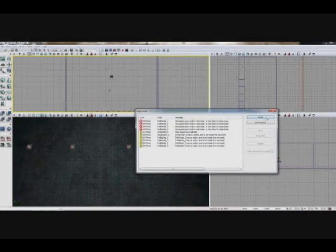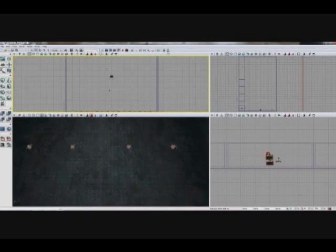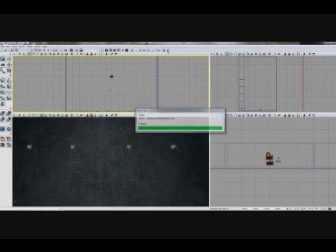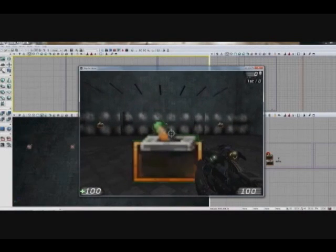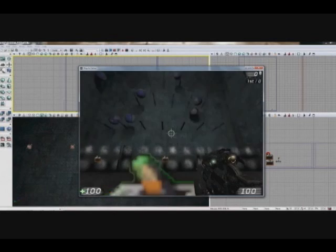And now I'm going to create ten Plinko balls. One, two, three, four, five, six, seven, eight, nine, ten.